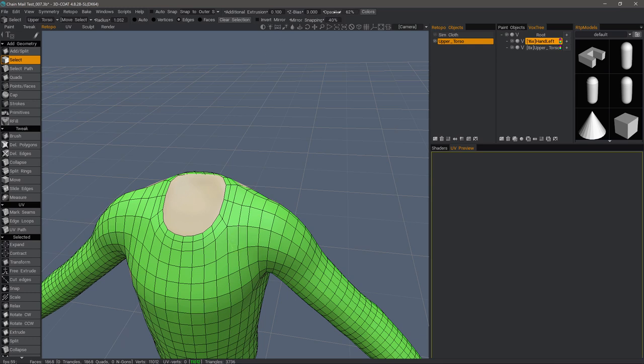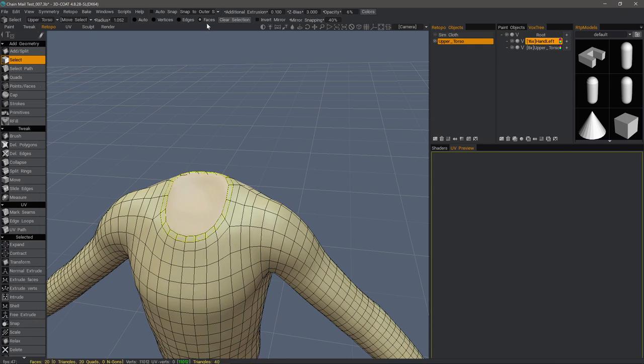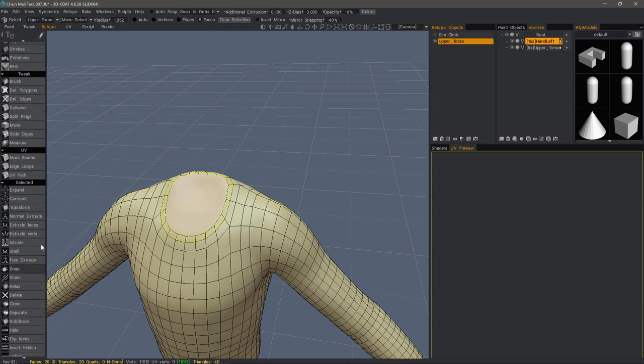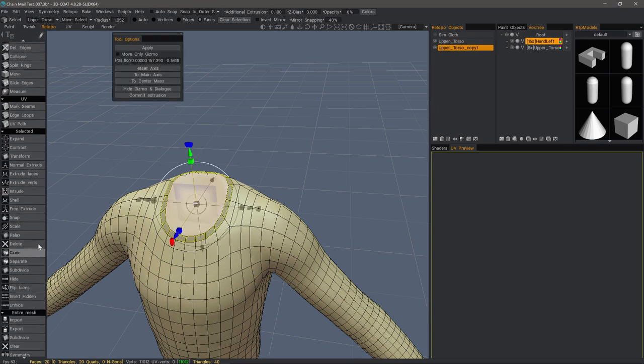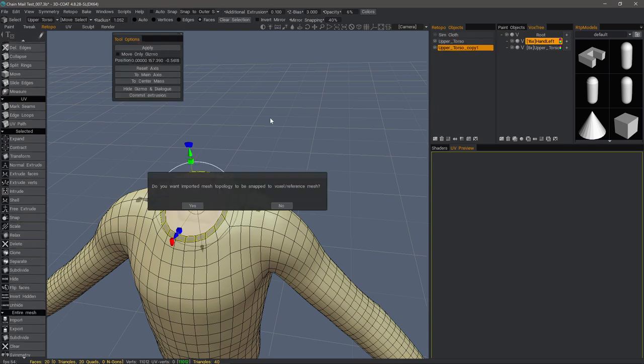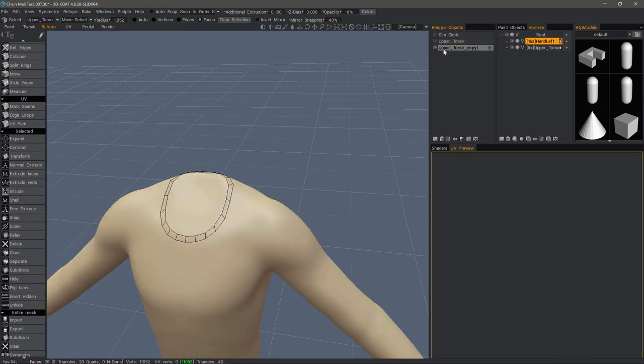And that bright green is a little bit hard to see, so I'll reduce the opacity. Let's Shift-click to select the entire loop. And then Faces. And come down to the Clone tool. I'll hit Apply. Let's hide the original object.